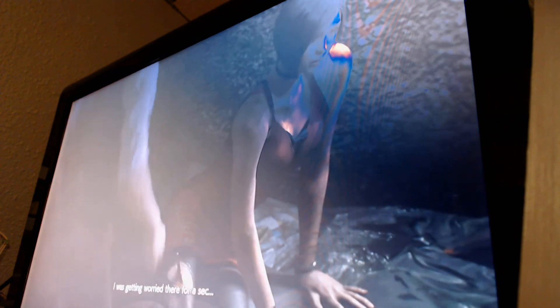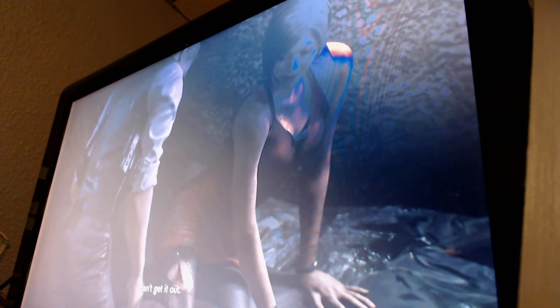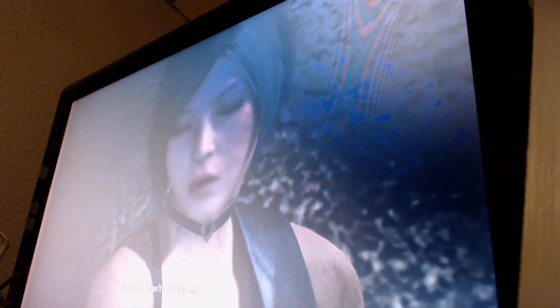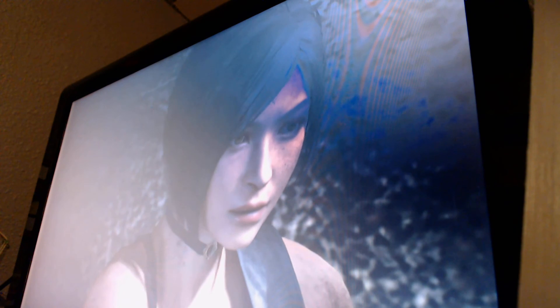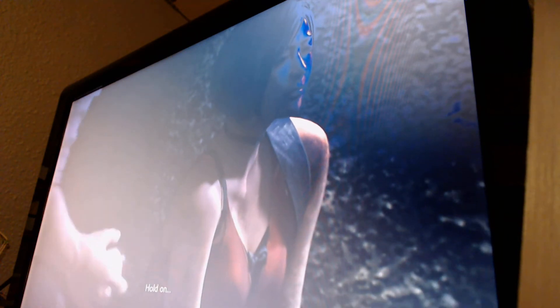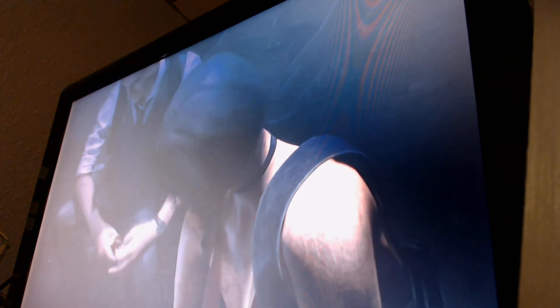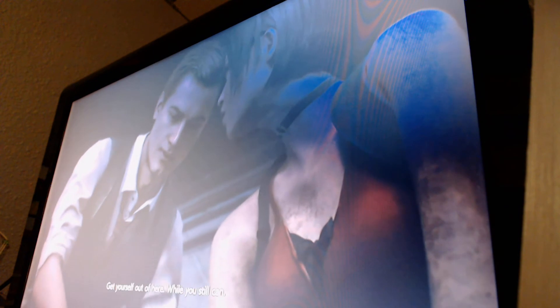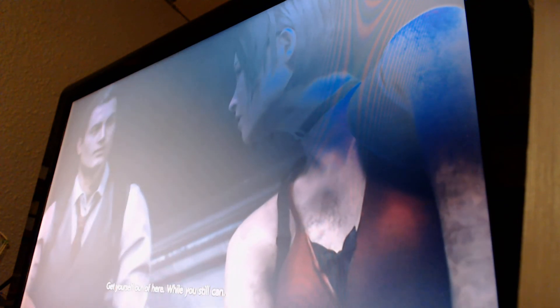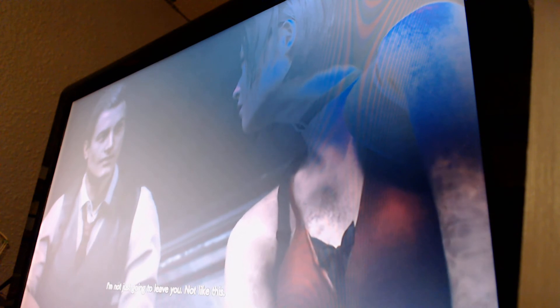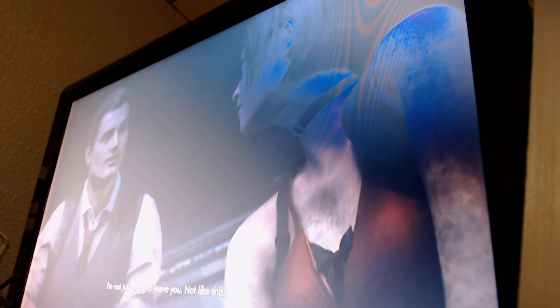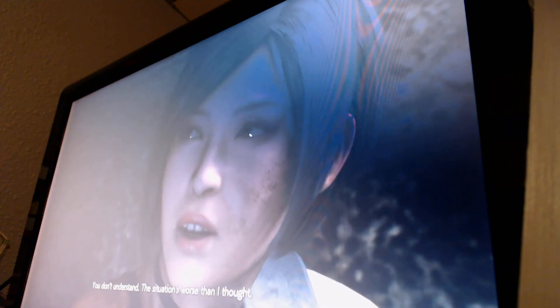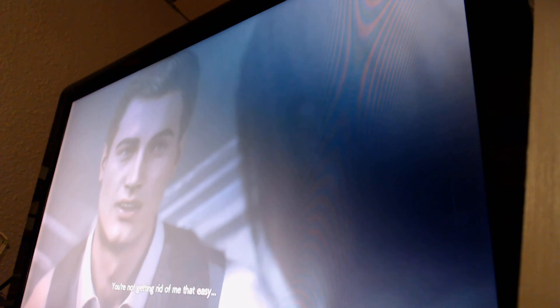Ada. Ada where are you? Over here. Ada. I was getting worried there for a sec. I can't get it out. I don't know if I should. Just do it. I can't walk like this. Okay, it's gonna hurt. Hold on. I can do it myself. Just relax. So, what do we do now? Get yourself out of here while you still can. I'm not just gonna leave you, not like this. You don't understand. The situation's worse than I thought. You're not getting rid of me that easy. You're protecting me. Now it's my turn.